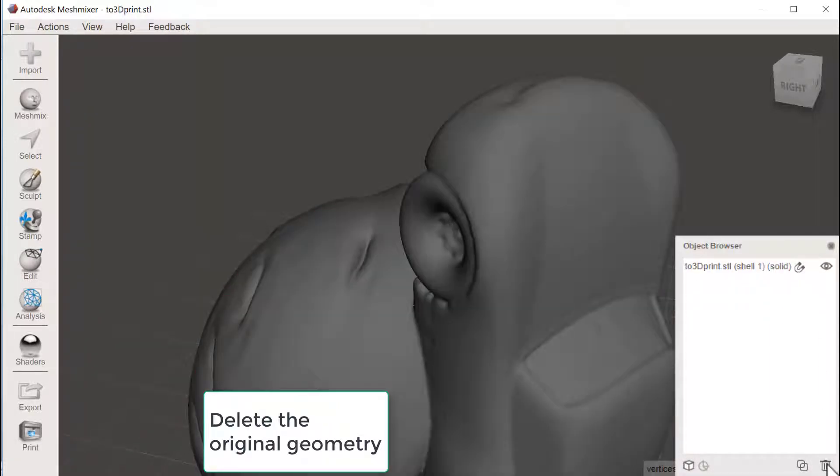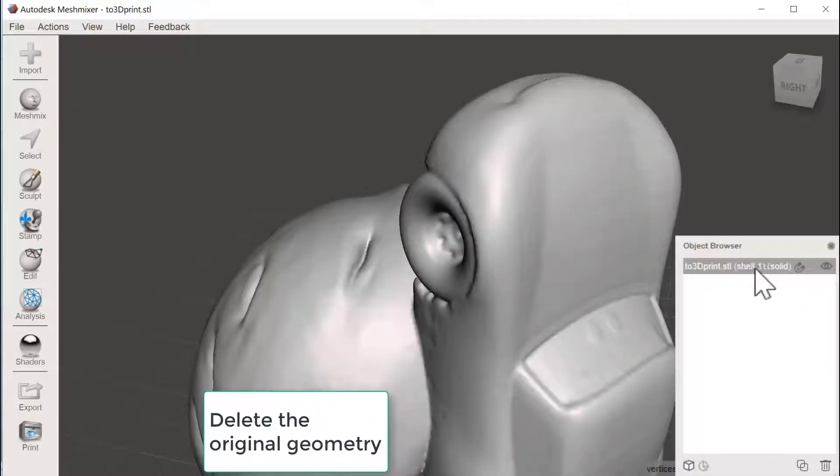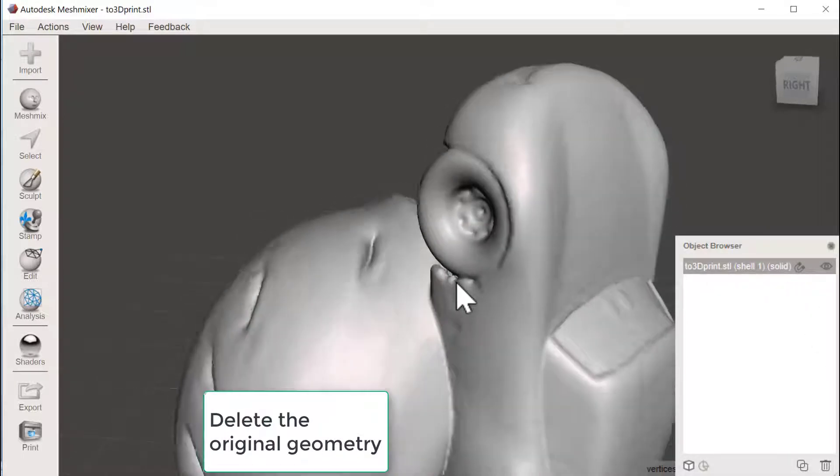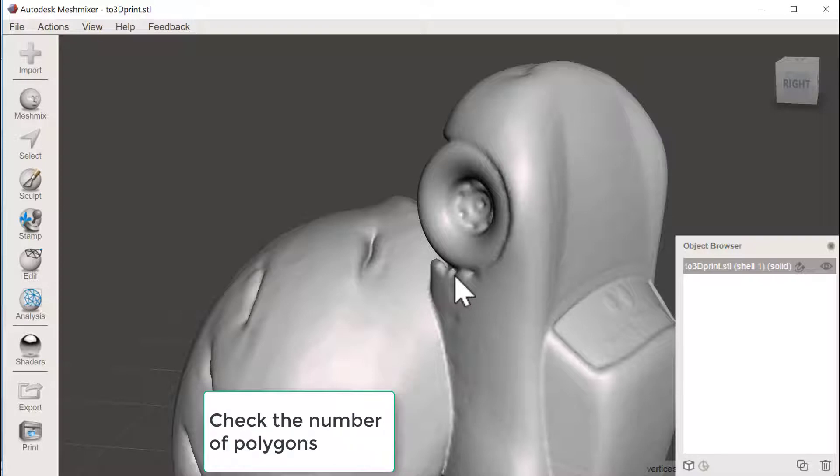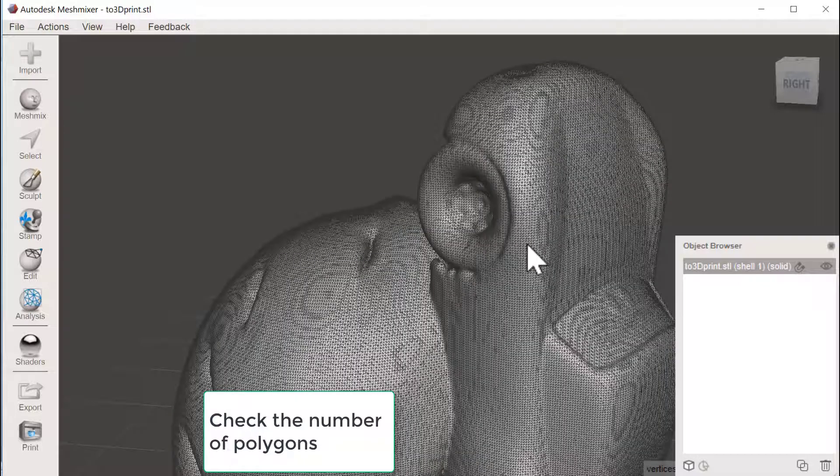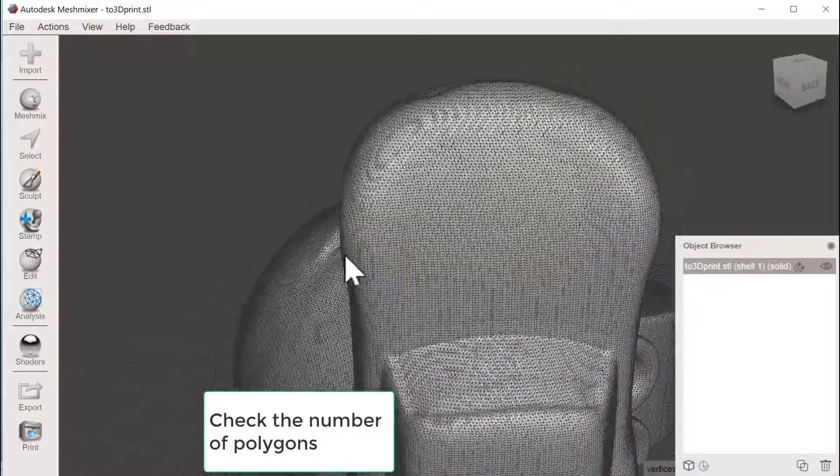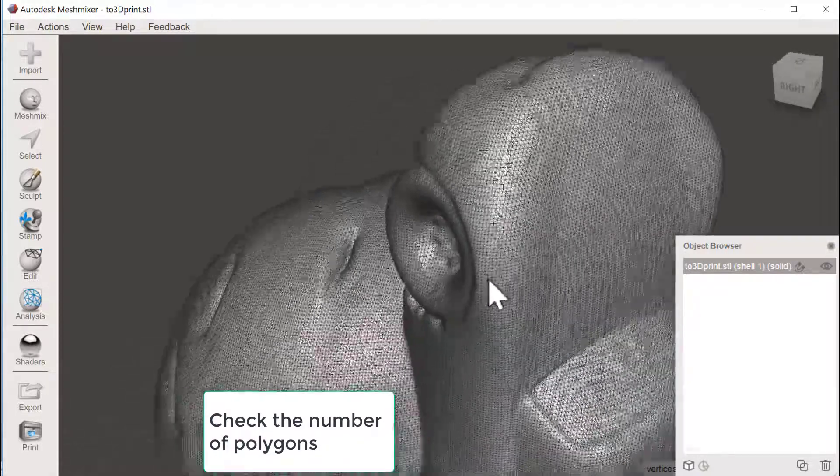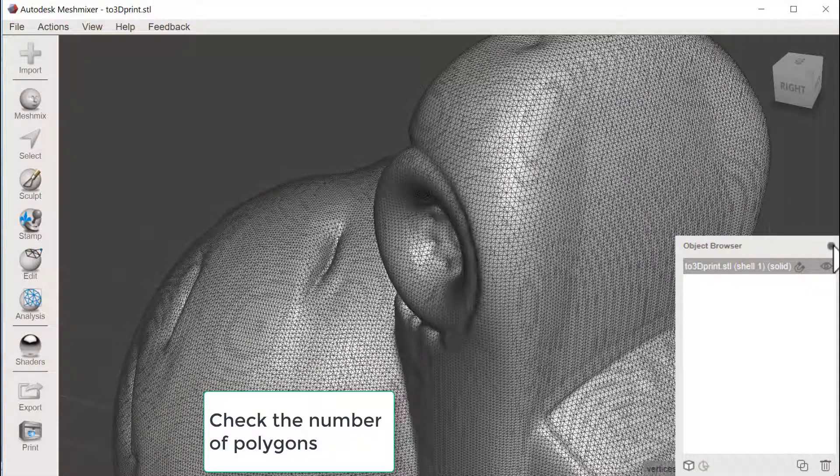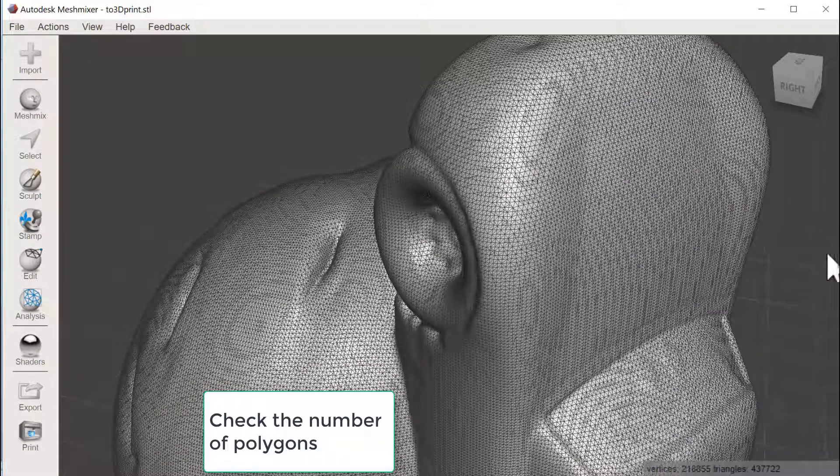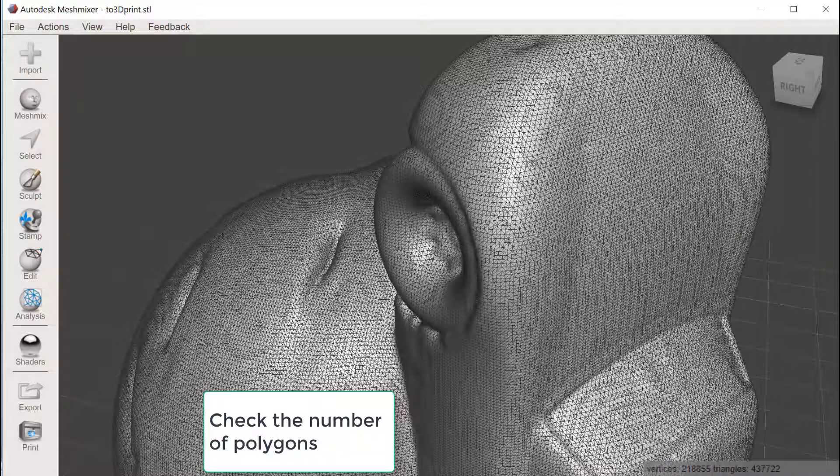And yes, click delete. And now the only shell we have is the brand new solid one. With double V we could see the amount of polygons and they are quite many.